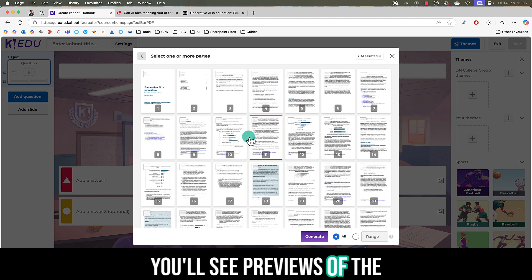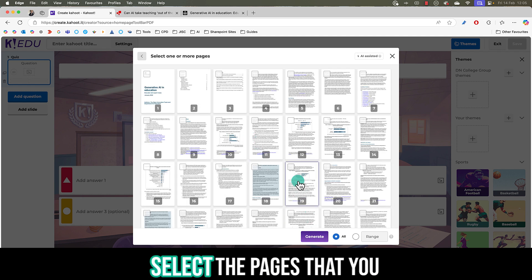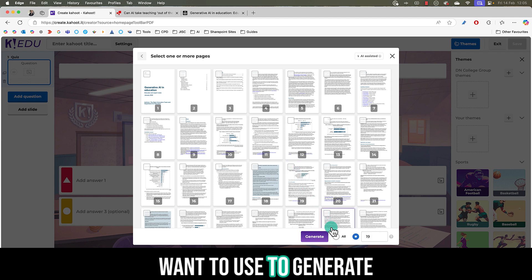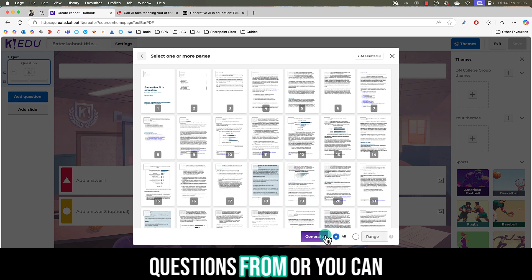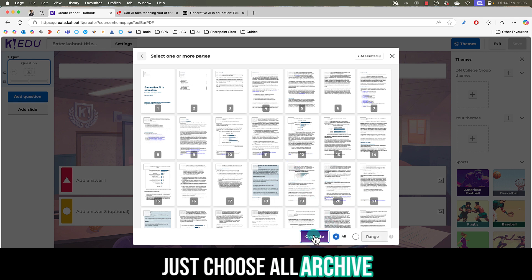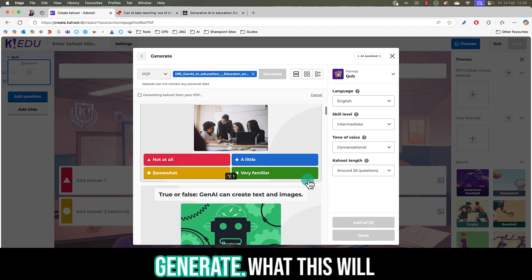You'll see previews of the pages and you can even select the pages that you want to use to generate questions from or you can just choose all like I've done. I can then choose generate.